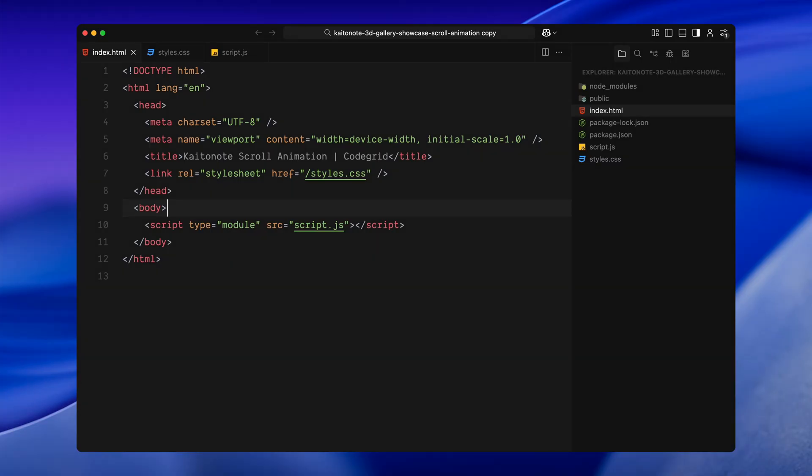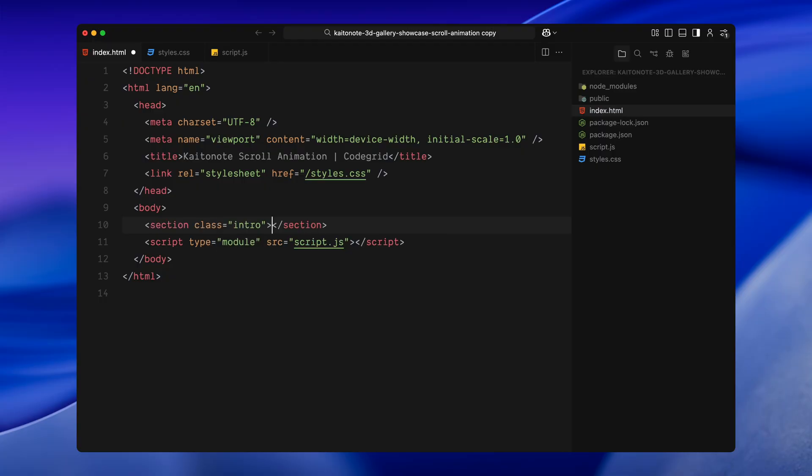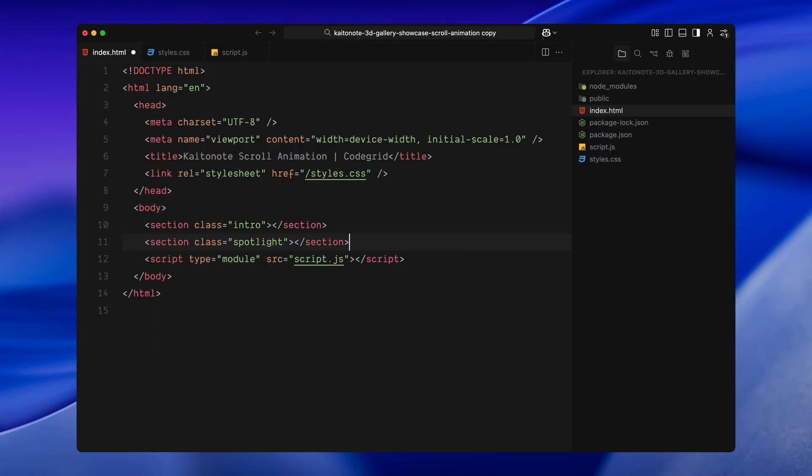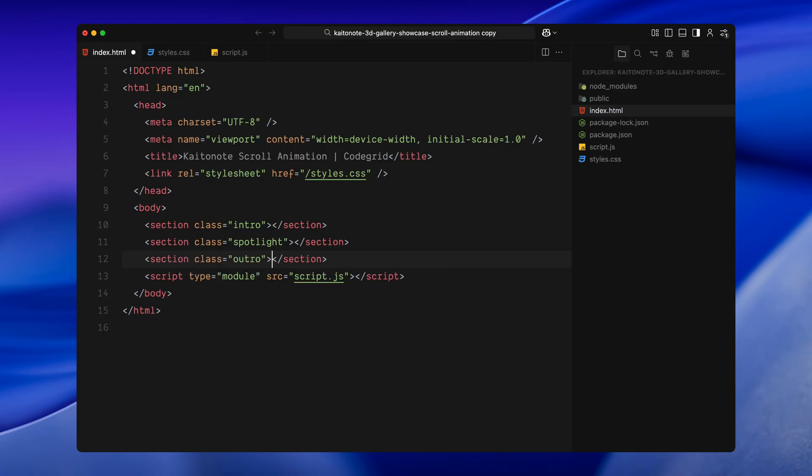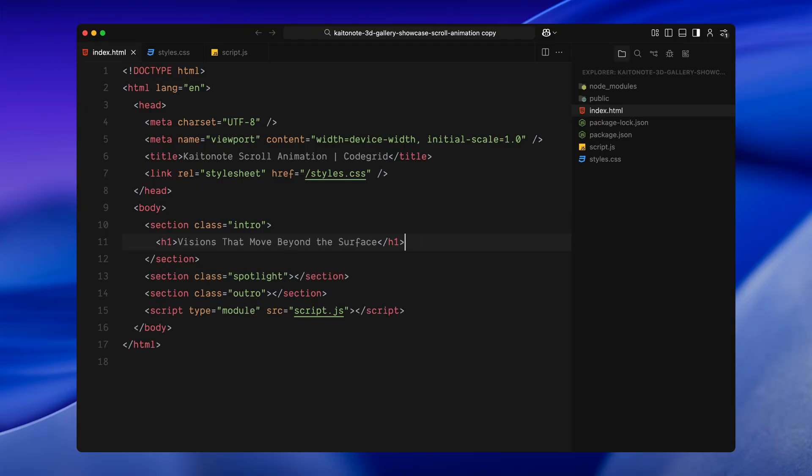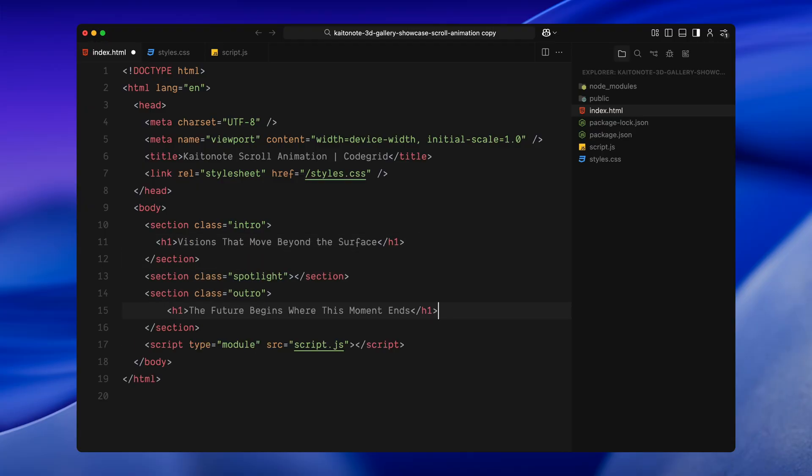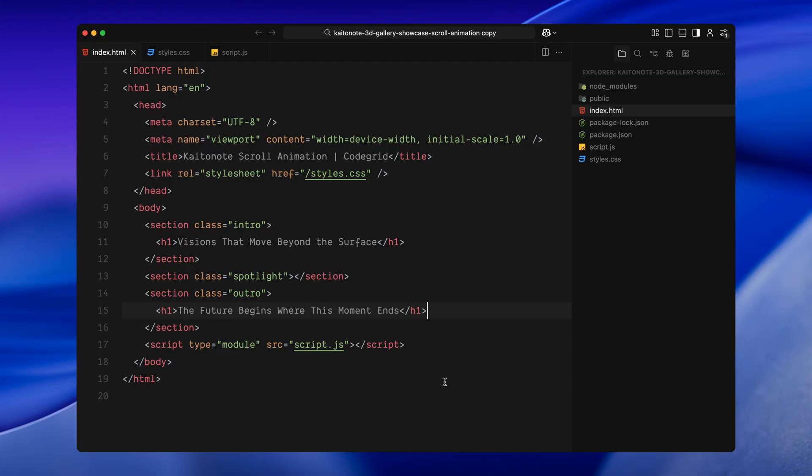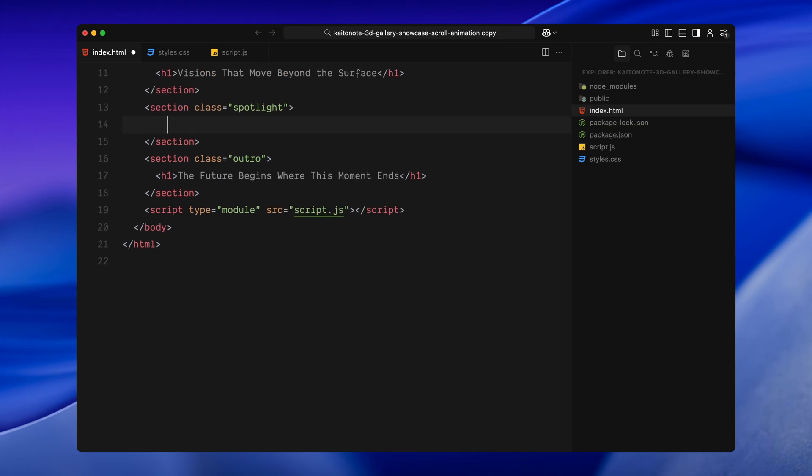Let's start by setting up the basic structure. I'll begin by creating three sections, an intro section, a spotlight section which will hold all the animations and an outro section. Inside both the intro and outro sections, I'll add an h1. This just gives each frame a little context so the page doesn't feel empty while scrolling. Next, we'll move on to the spotlight section. This is where all the animation happens and we'll need four elements inside it.